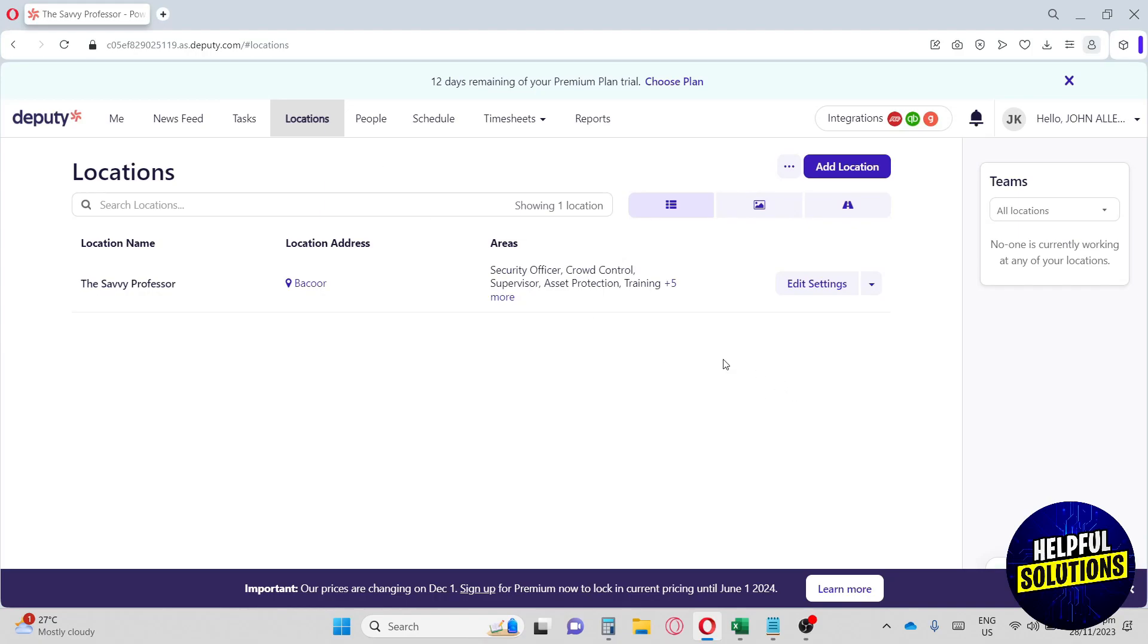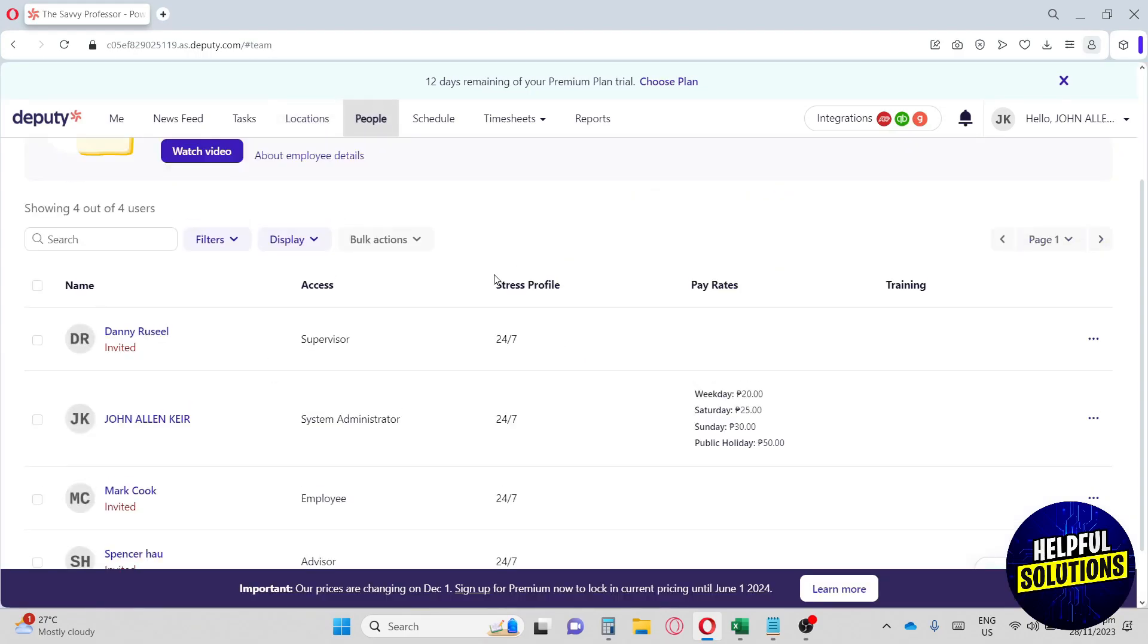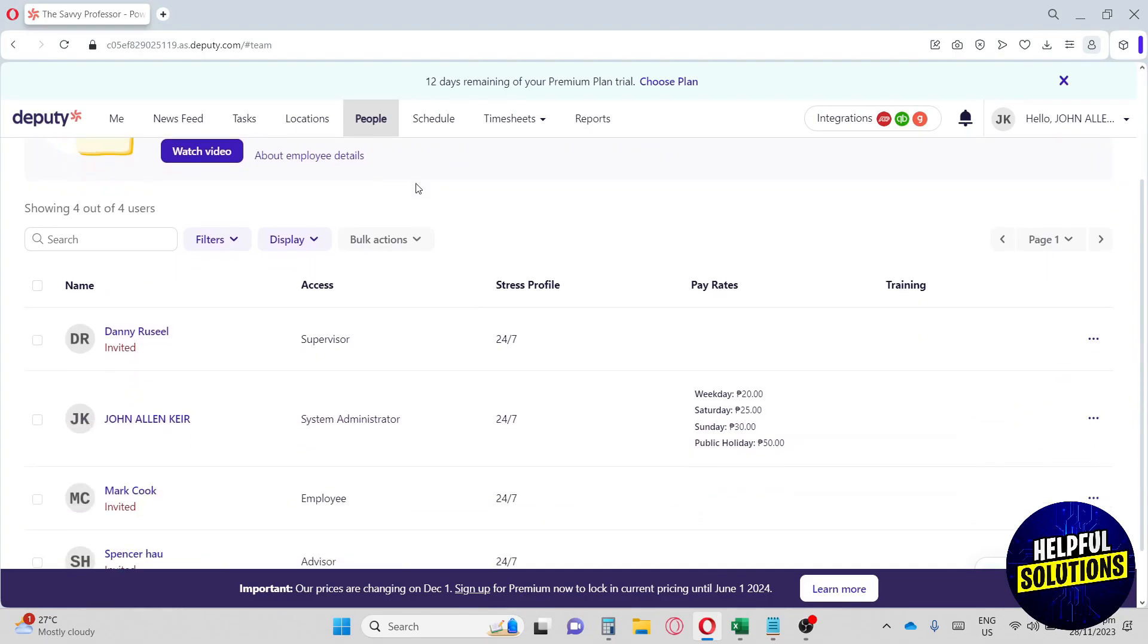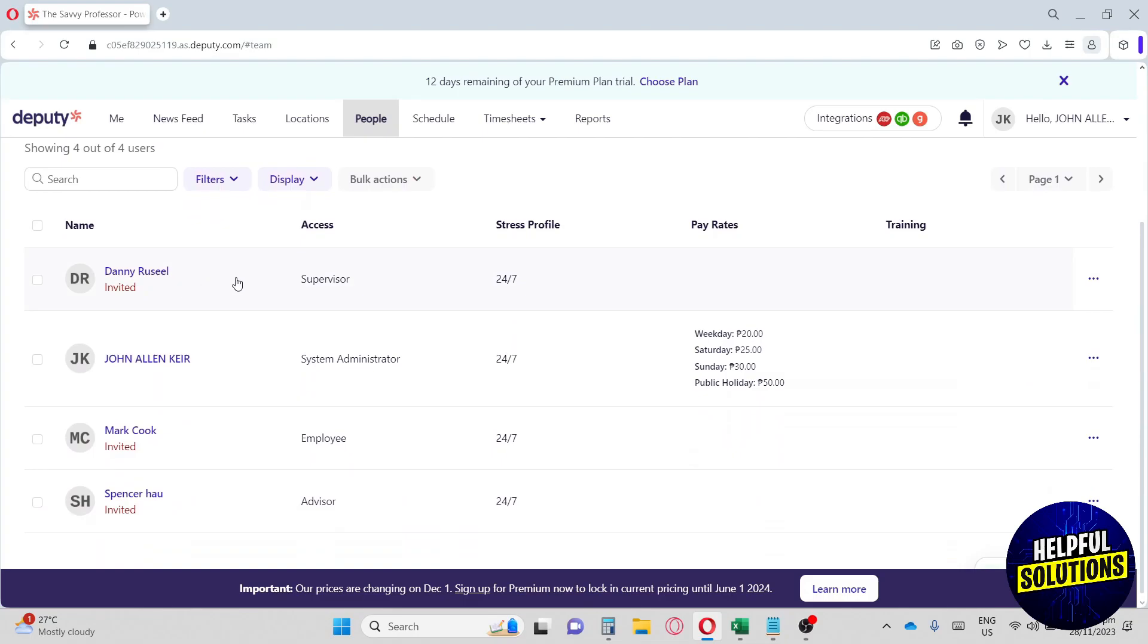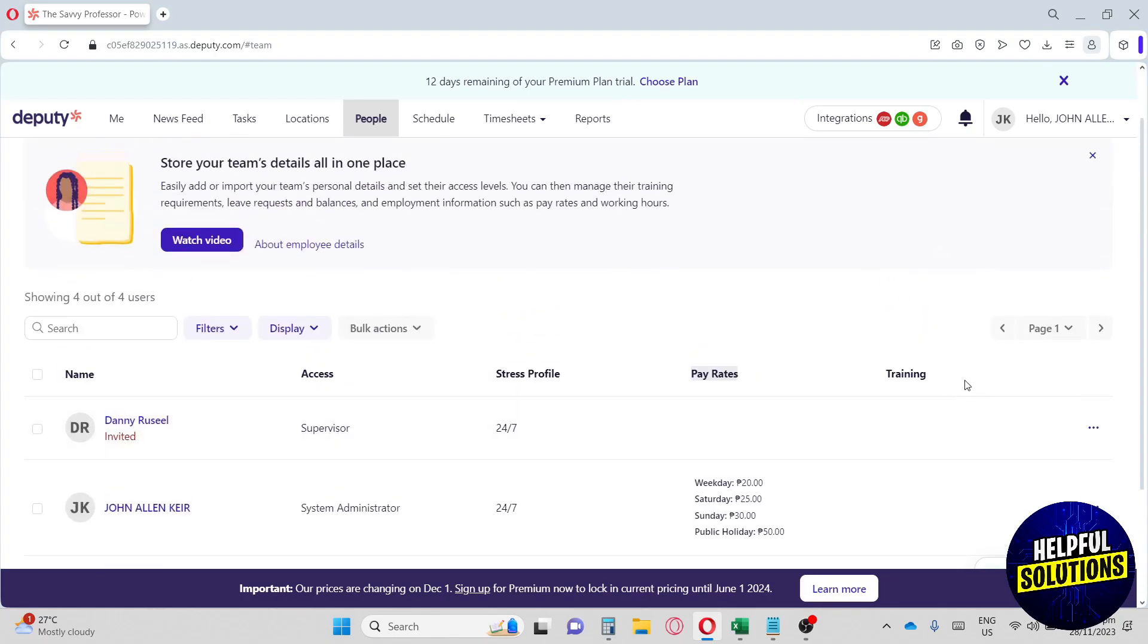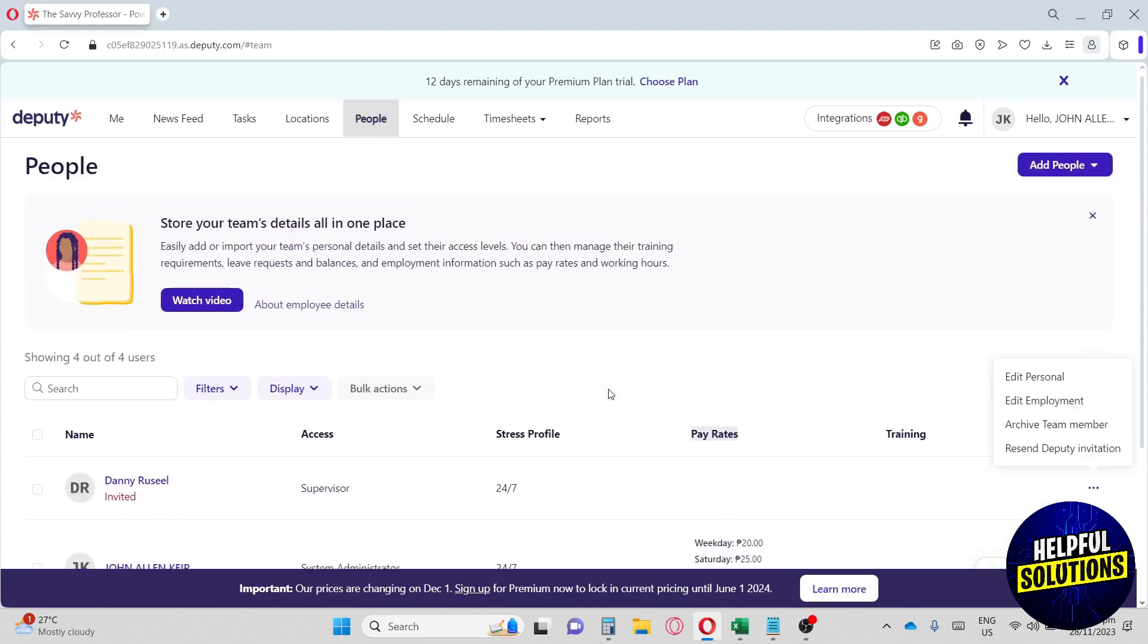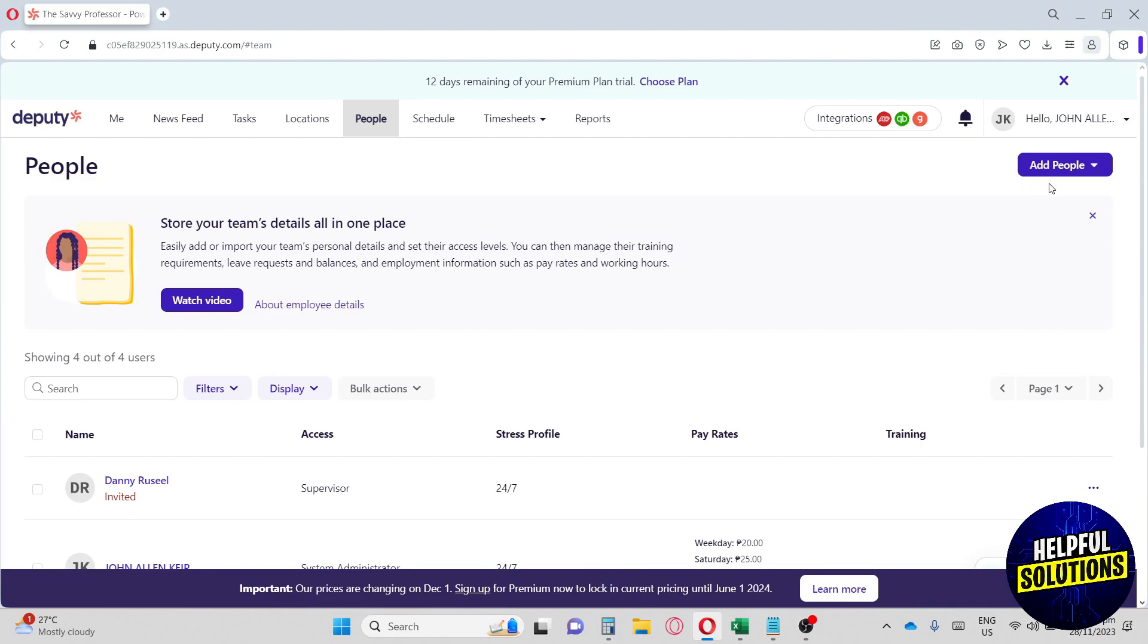Now let's look at the people. Here on the people, we will have our employees. As you can see here, my supervisor - this is me - my employee, and my advisor. You will see here their profile, their pay rates, and their training. If you want to see more, just click on the three dots over here so you can edit their personal name, their employment, and their team member or the Deputy invitation. If you are looking for more info, you can just watch a video over here that is provided by Deputy. You can also add people if you hire another member for your team.